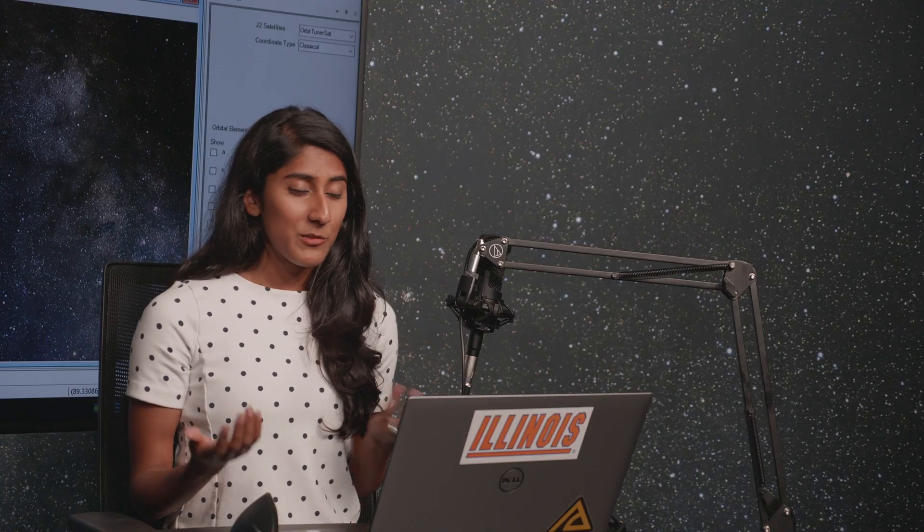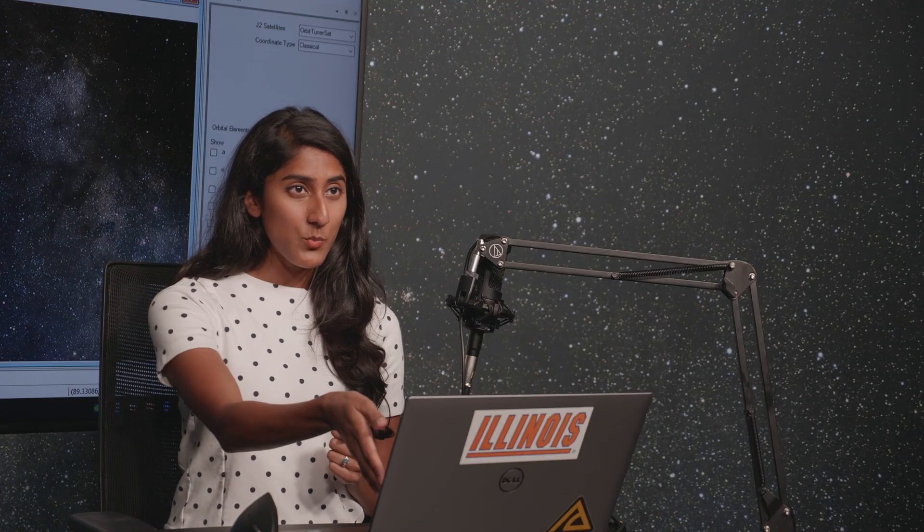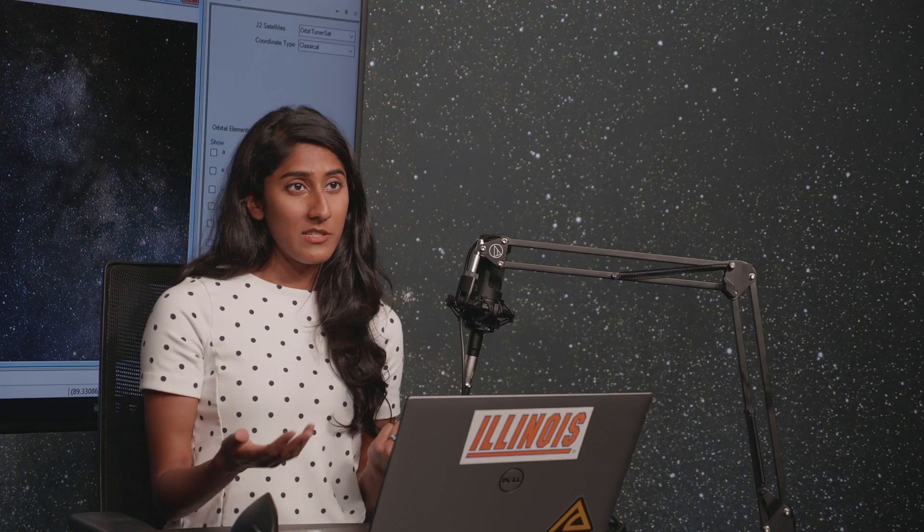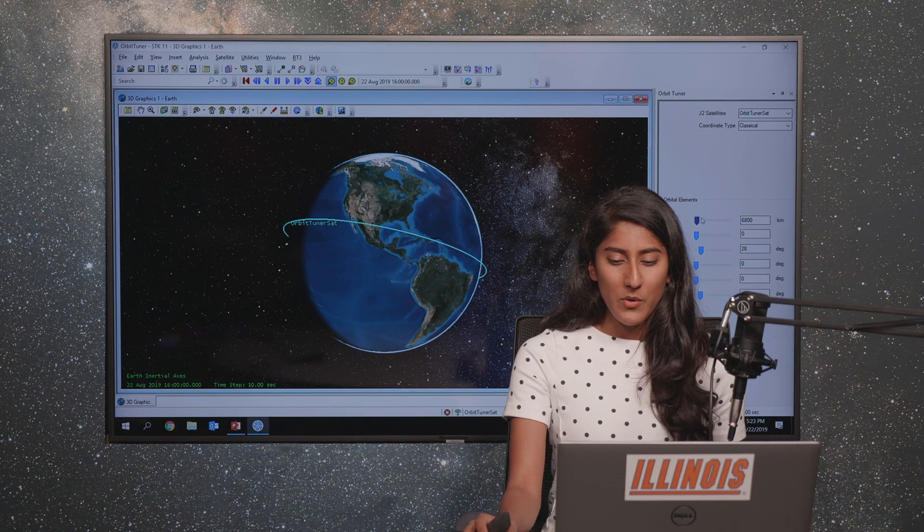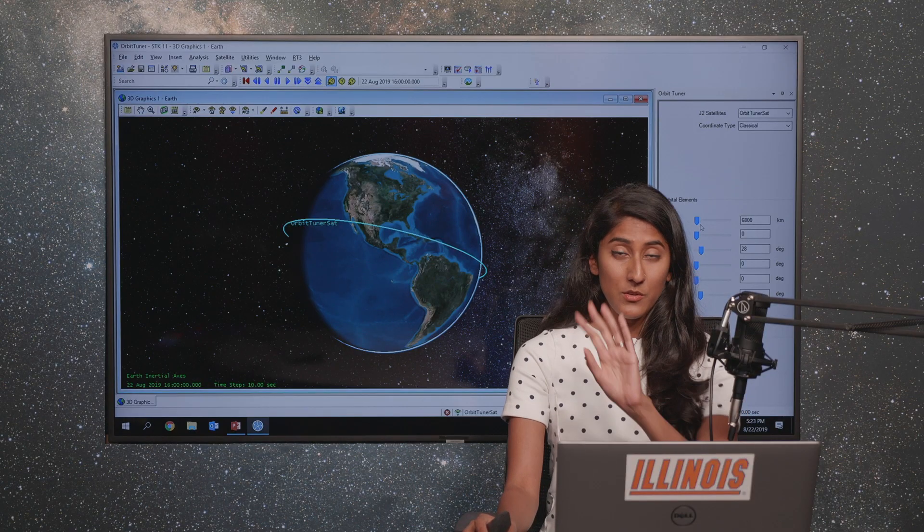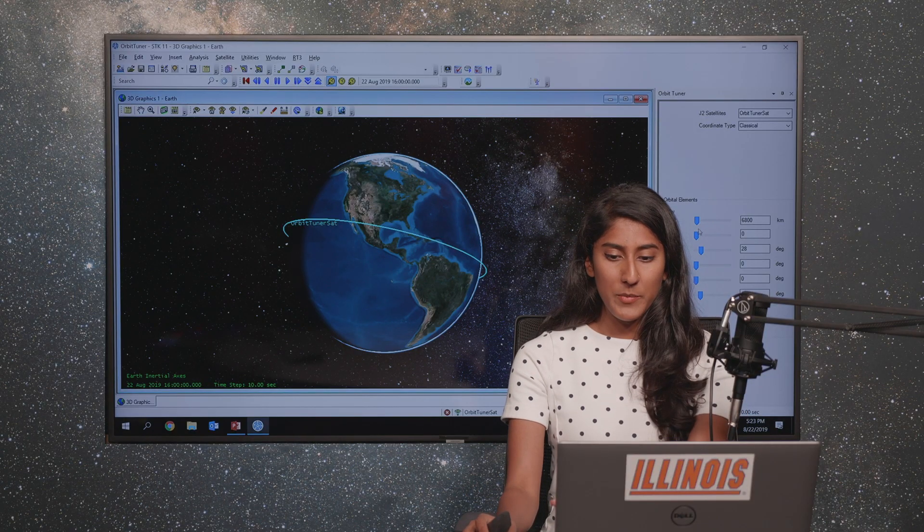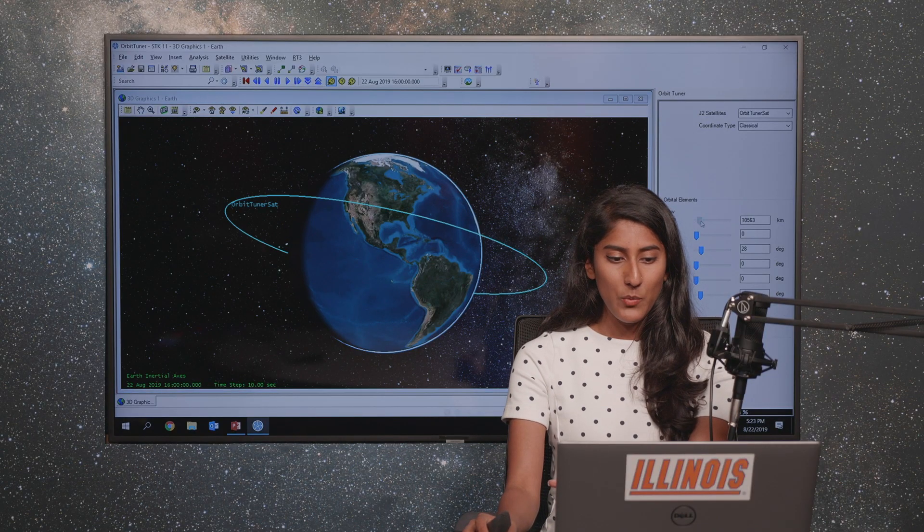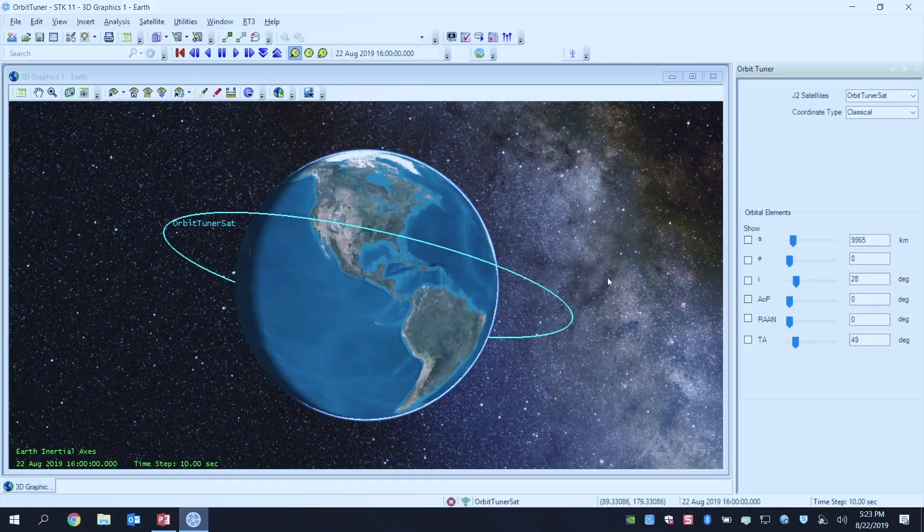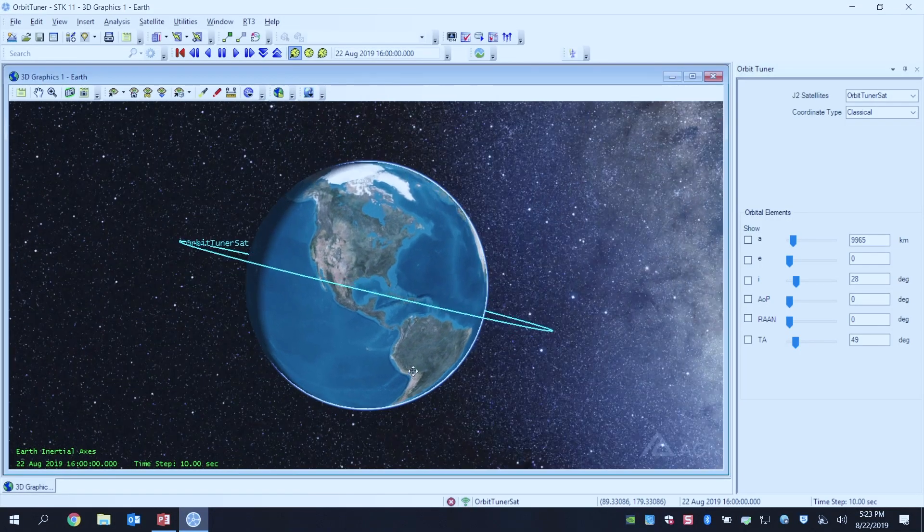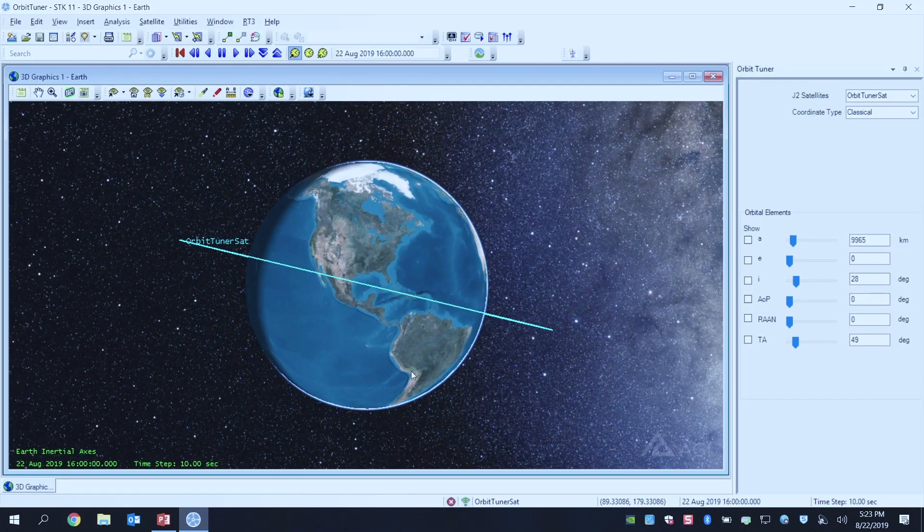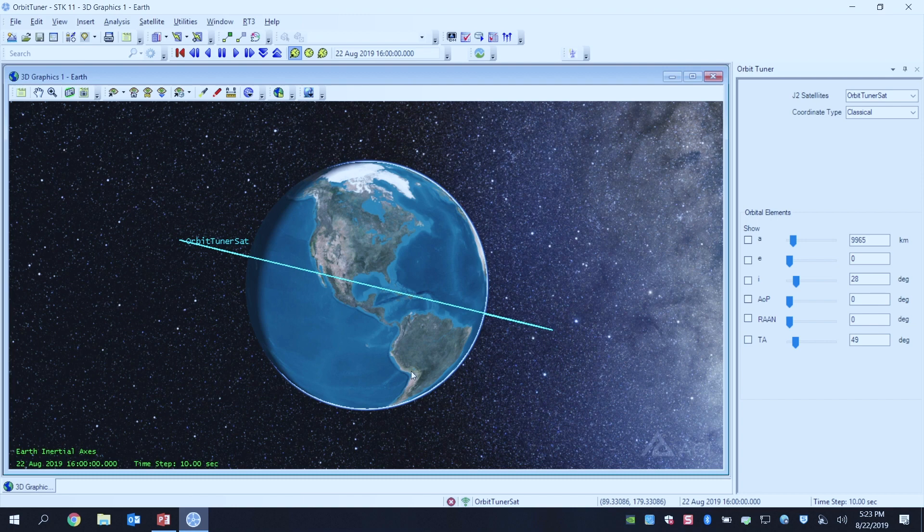Orbits come in all shapes and sizes and we can use these properties to define them. I'm going to use the orbital elements, these little drag wheels, to go through and talk about how we're changing the behaviors of our satellite in orbit. And then you guys get to see it on the screen.